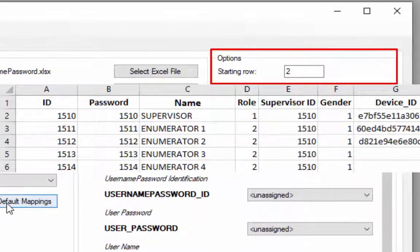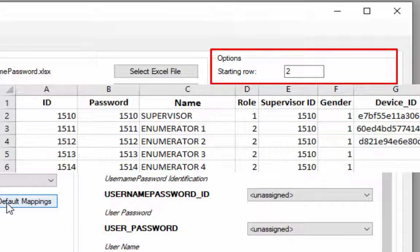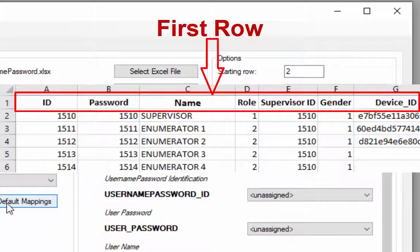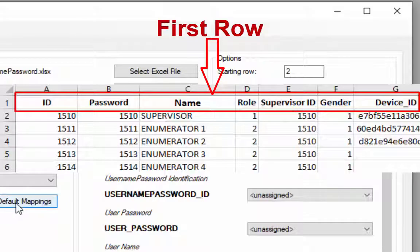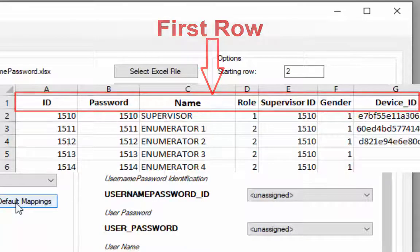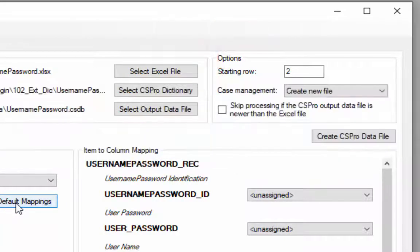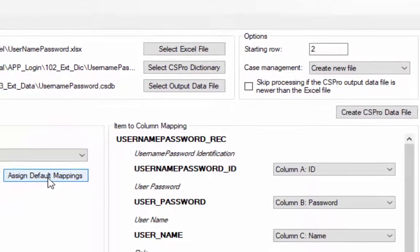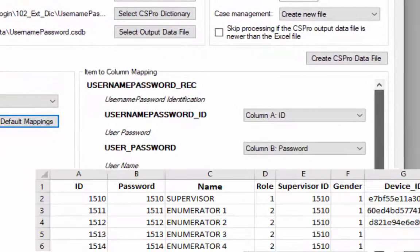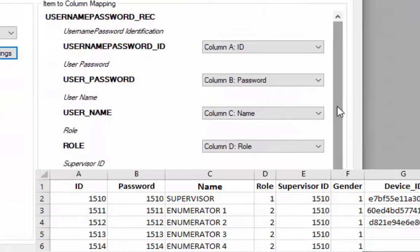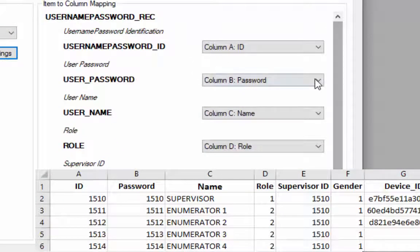Before going on assign default mapping, review the starting row parameter. By default this is 2 which assumes that Excel file has first row for items name. If it does not, change it to 1 or to the appropriate value. Now click on assign default mappings. Assign default mappings will automatically map each item to its corresponding column.